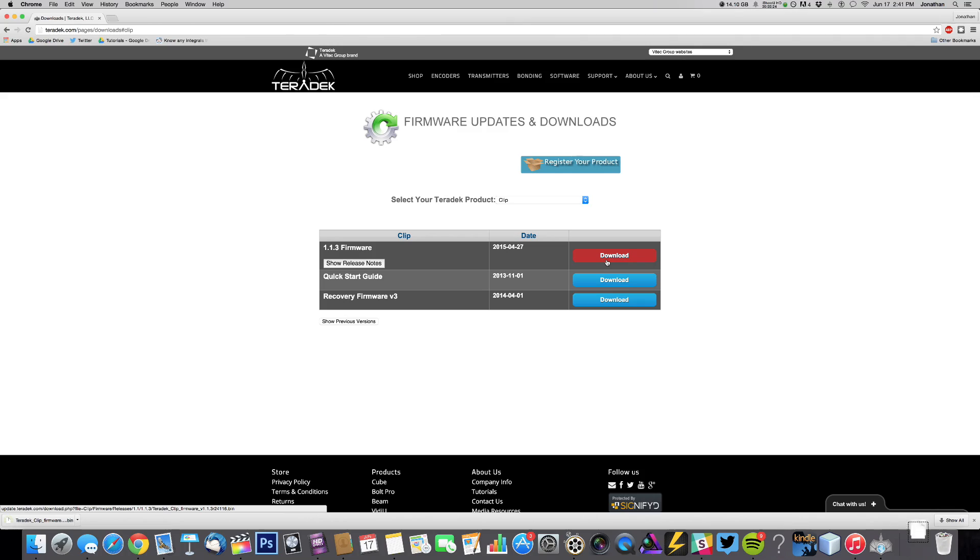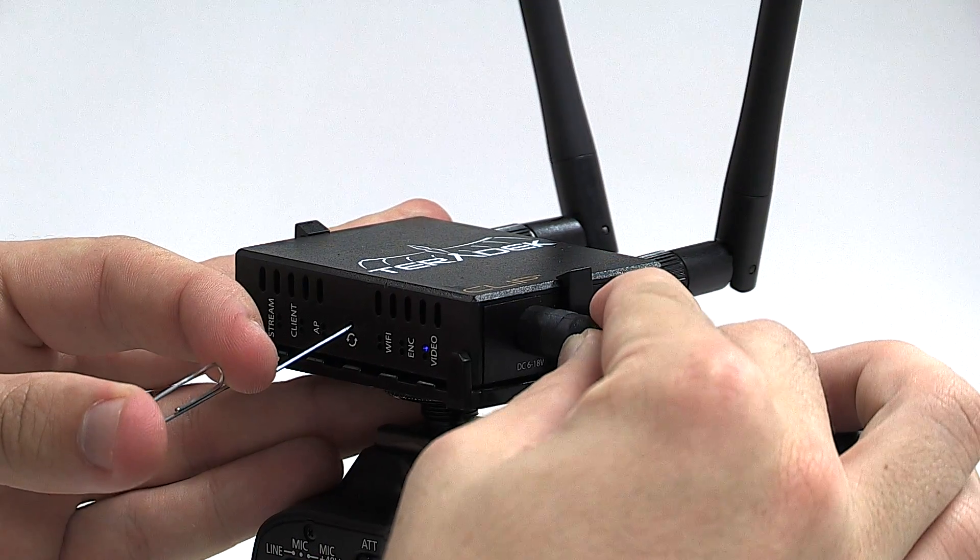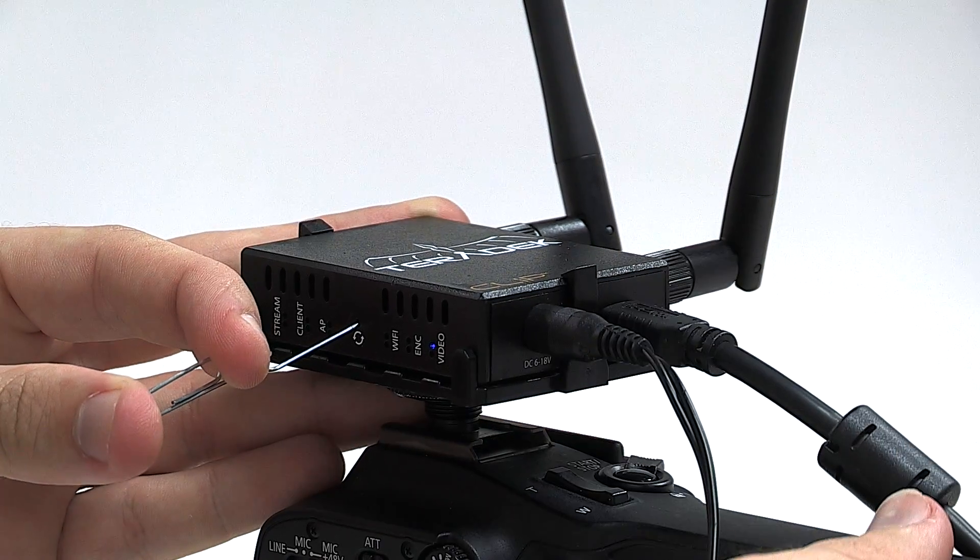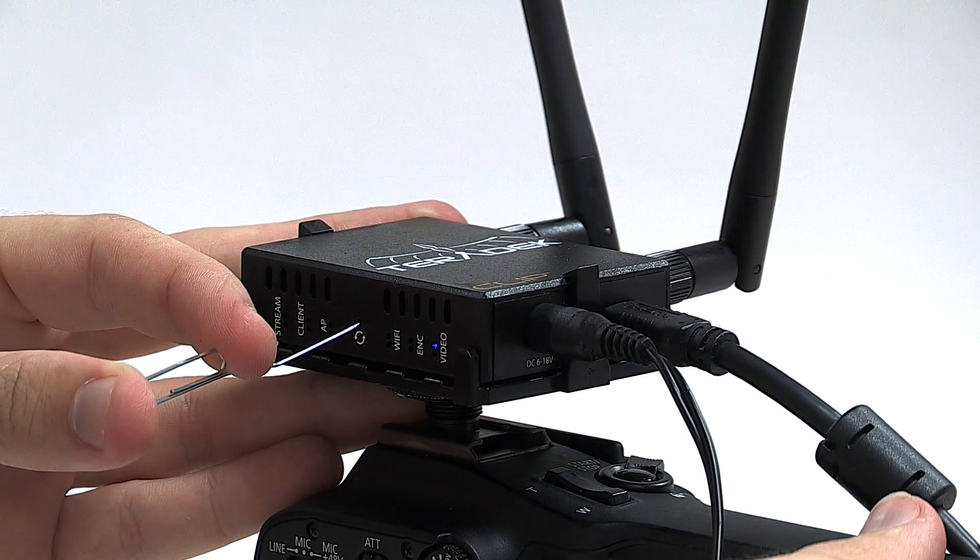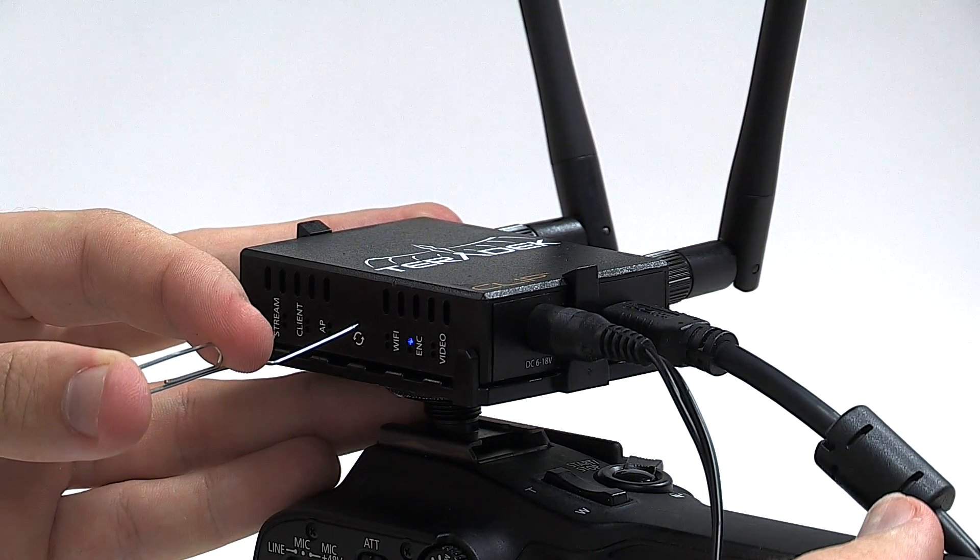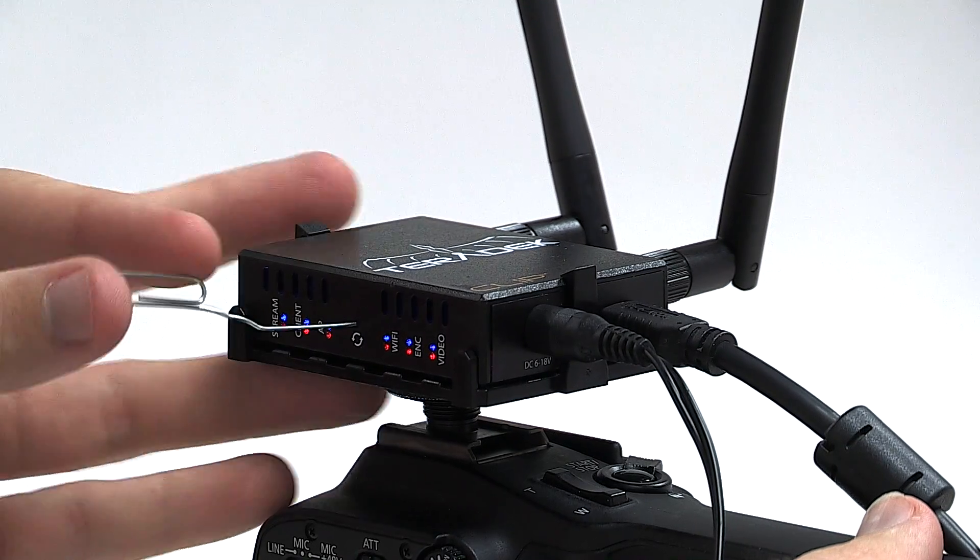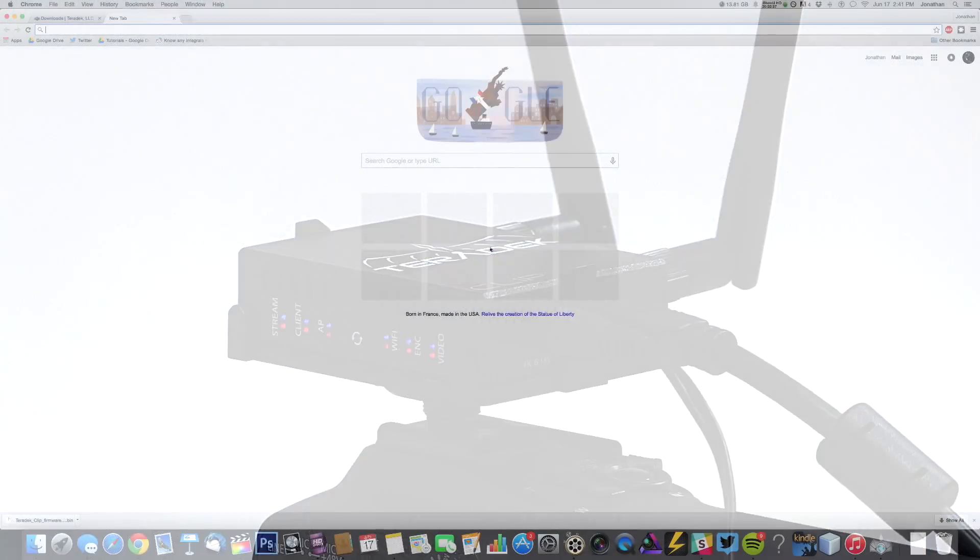From here, we can power on our clip in Recovery Mode. Hold the Reset button in the middle of the LED banks, then power on your clip. Once all 12 LEDs are lit, release the Reset button.